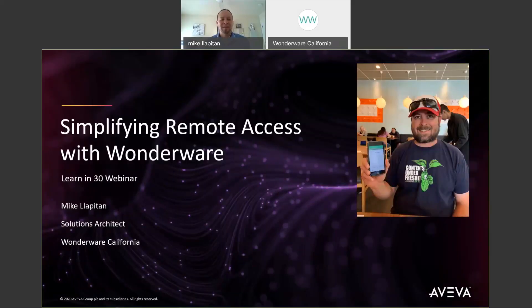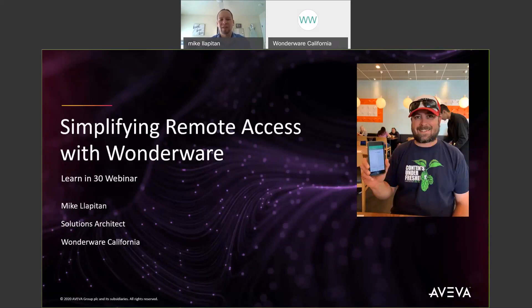Hi, my name is Mike Lapitan with Wonderware California. Thanks for joining our Simplifying Remote Access with Wonderware Learn in 30 webinar. Now it's more important than ever for our customers to be able to remotely access their plant information, so we're going to talk about how to securely do that and the different options that you have.